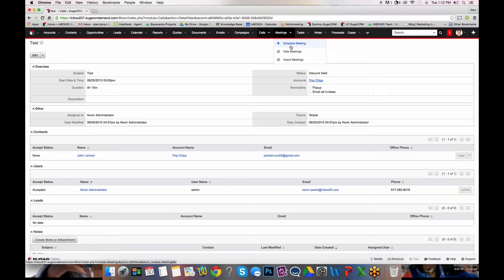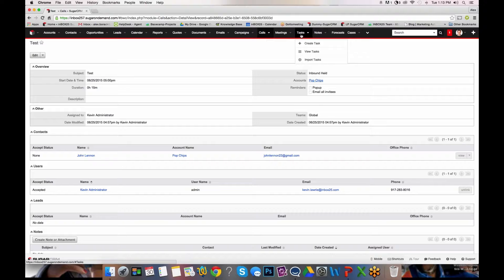Moving on to meetings — you can schedule a meeting right from the view or view your meetings. Now, one secondary module I didn't reference directly but is certainly a secondary module are tasks. Whereas opportunities, calls, meetings, support cases, quotes, and contracts can all be leveraged for conditions, tasks can only be used as an action within the automated workflow. A task is essentially a to-do that you're giving a sales agent or an assigned record owner to complete some sort of activity, whether it be creating a call. If you didn't want to log calls directly for your sales reps and instead wanted to assign a task, you can simply create a task for the assigned record owner to create a call or set up a meeting with that lead.